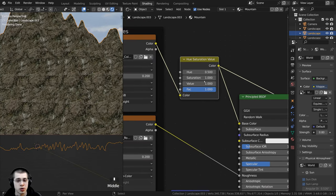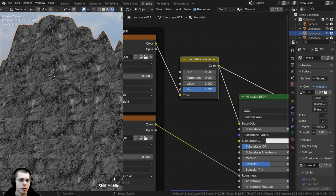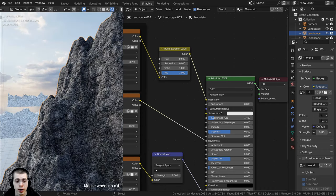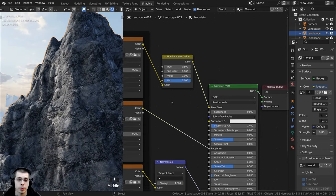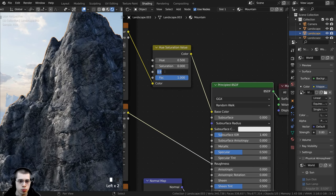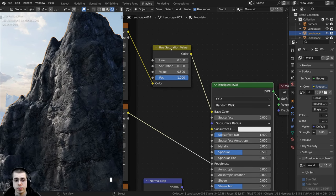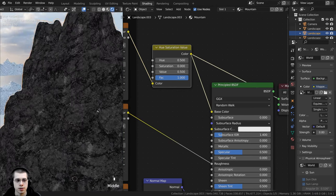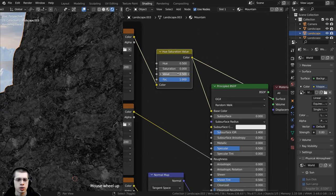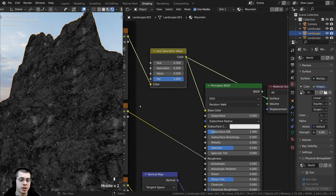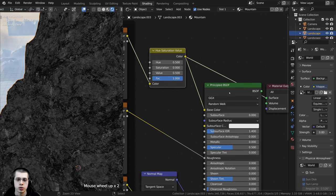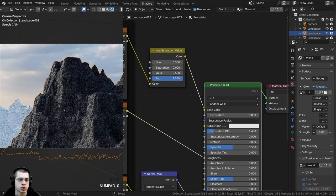I'll place the Hue Saturation Value node after the base color. First I want to turn the Saturation all the way to 0 so it looks more like rock — very gray. Then I want to make the rock darker, so I'll turn the Value down to 0.5. Previewing the Hue Saturation Value node, you can see it's much darker, making it look like a dark rock. You can still see the texture when previewing the Principled Shader.